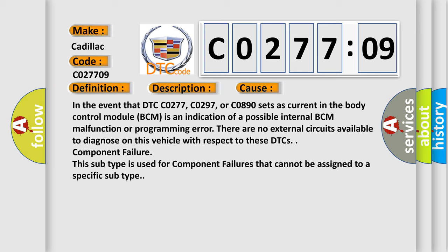There are no external circuits available to diagnose on this vehicle with respect to these DTCs. Component failure: This subtype is used for component failures that cannot be assigned to a specific subtype.